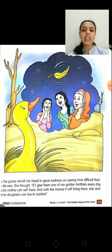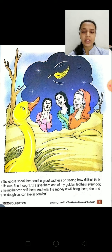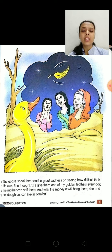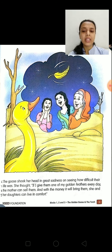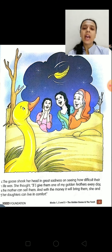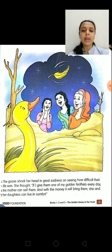The woman's life was very difficult — she was in great trouble. The goose thought: if she gave them one of her golden feathers every day, the mother could sell them and the family could live happily with the money they earned.